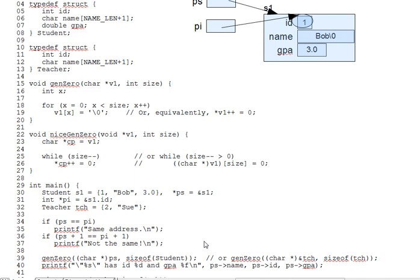I said earlier, you can't assign or pass one pointer to another unless their target type match. But, I lied. Characteristically for C, there's a way around any rule. And in this case, we'll use a pointer cast